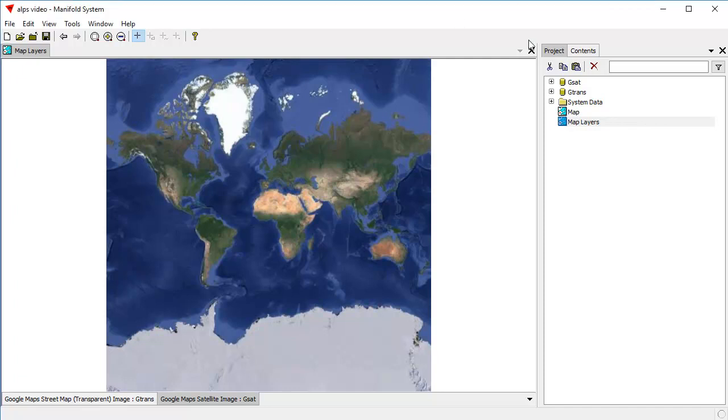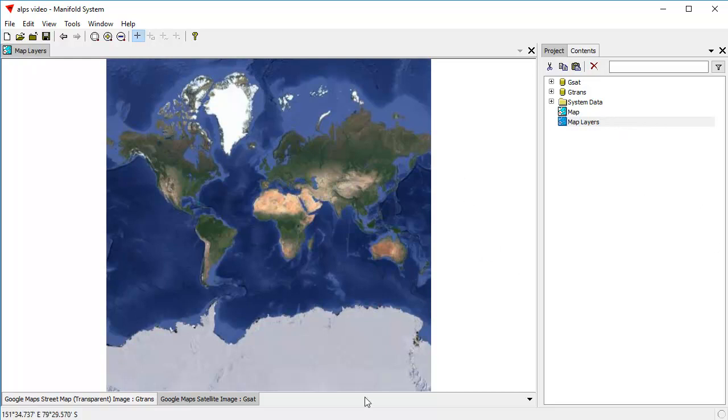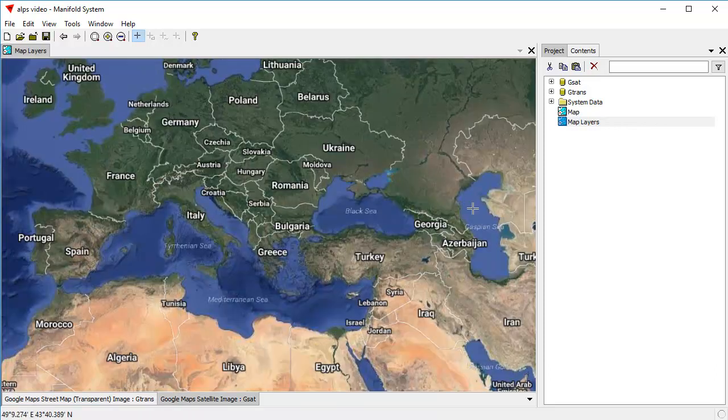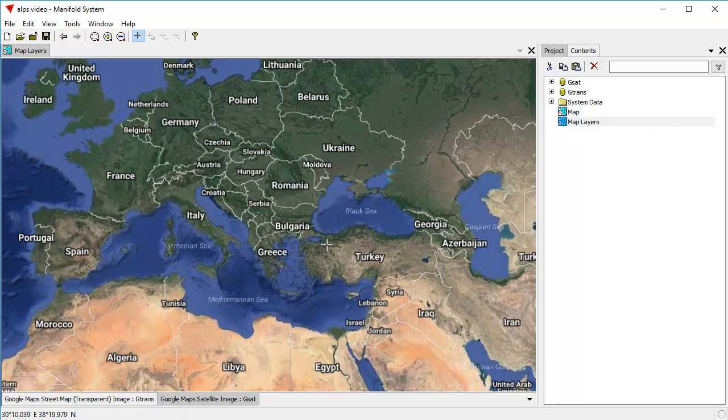What we're looking at here is a Release 9 workspace, and we have a map open that's called Map Layers. And that Map Layers map has two layers to it. One of them is a Google Maps satellite image, which is right here at the bottom. And we have another one here, which is an upper layer which gives us so-called transparent Google streets.